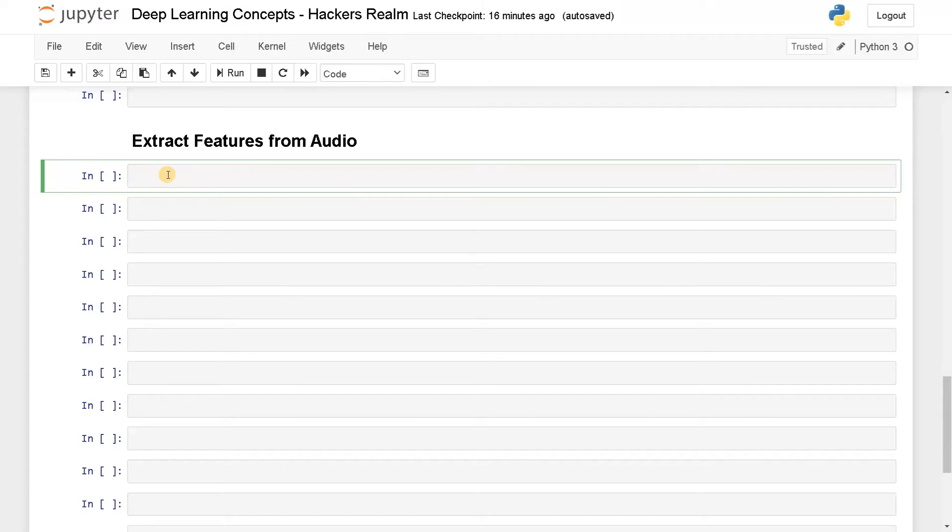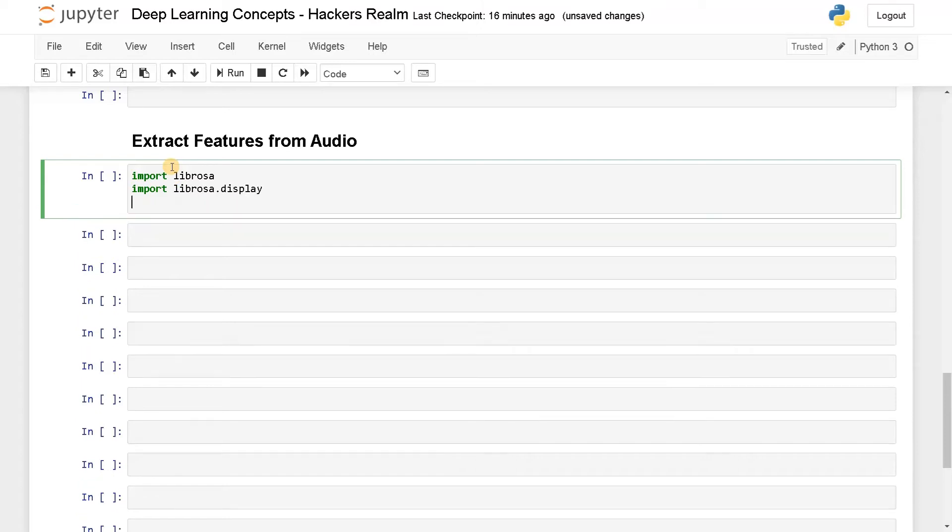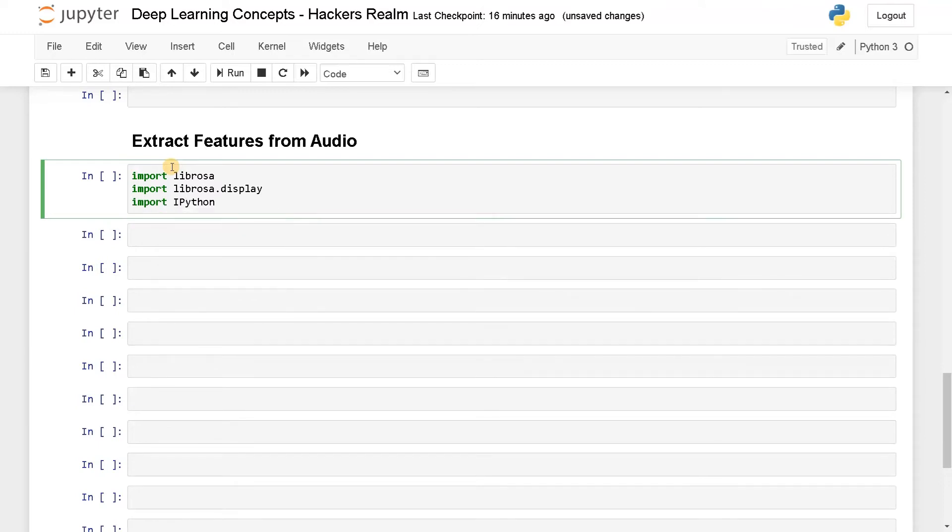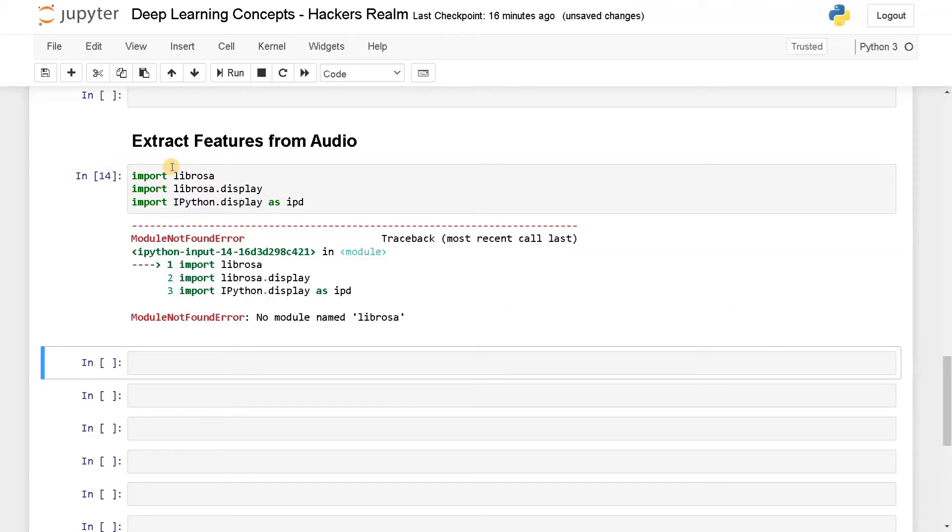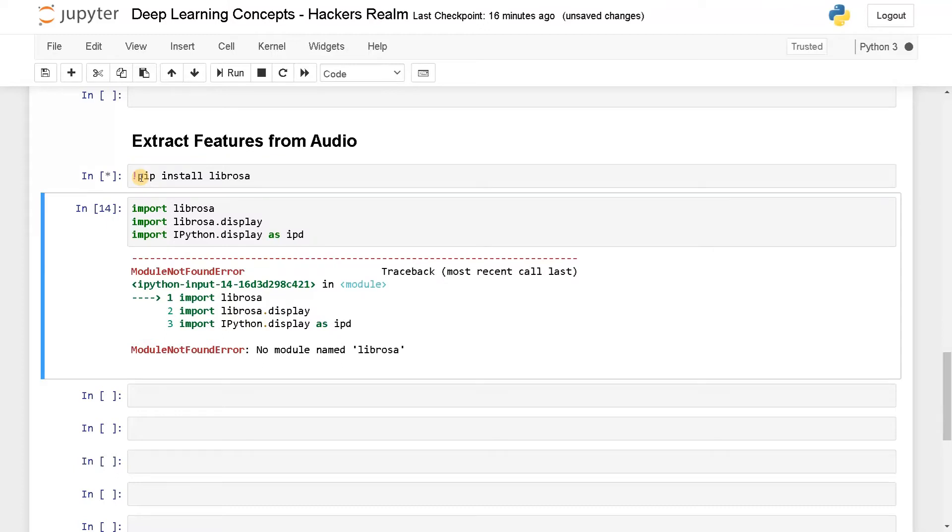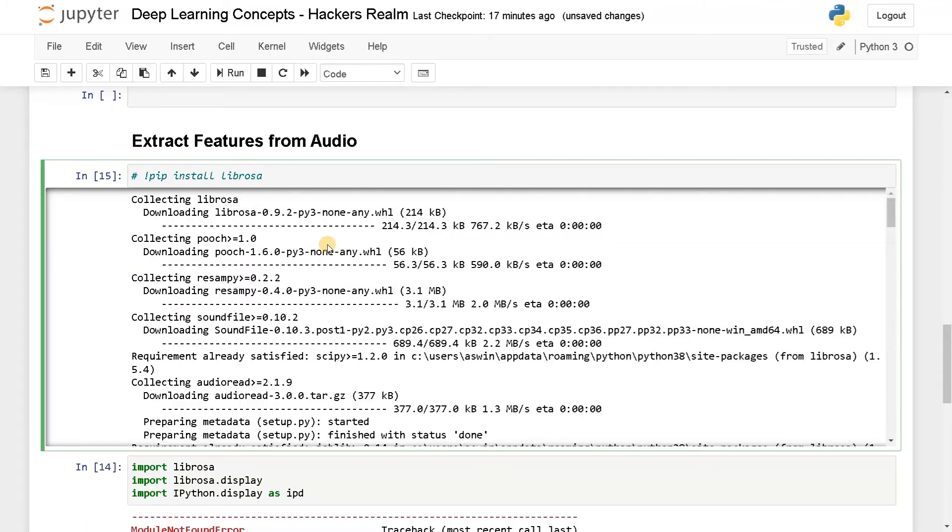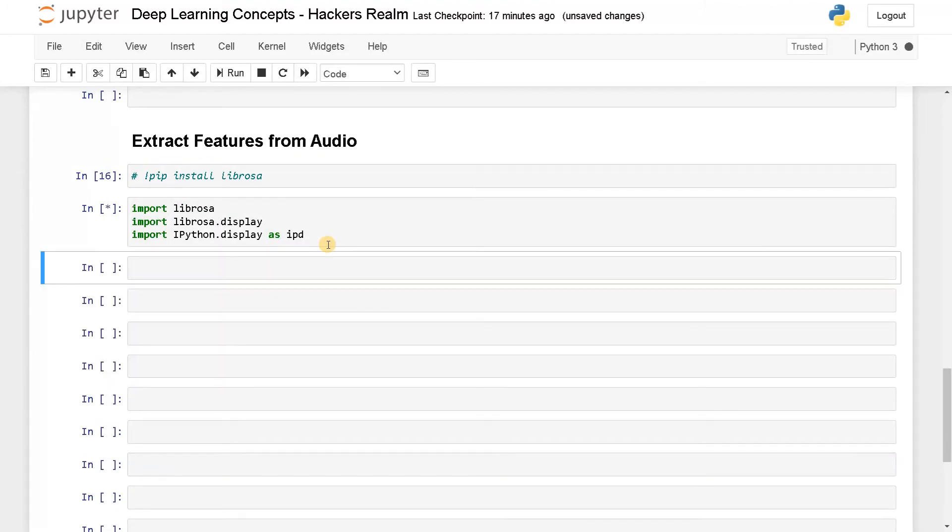For this I am going to import a few things. First I am going to import Librosa, import Librosa.display, and import IPython.display as IPD. These three are enough. I will just run this. Okay, this module is not installed. You can just say pip install Librosa. This will install the module and after that I can comment it. Okay, the module has been installed. Now it is imported as well without any errors.